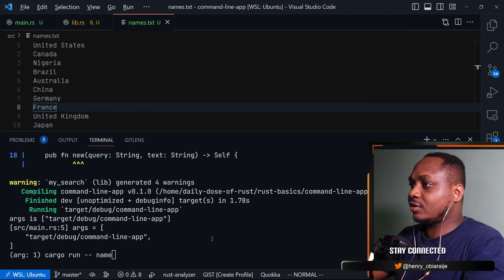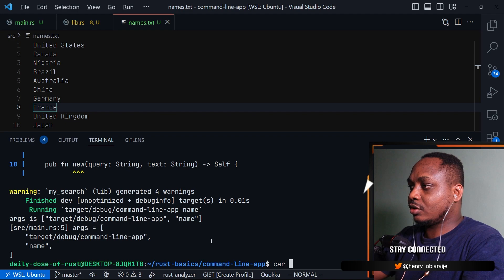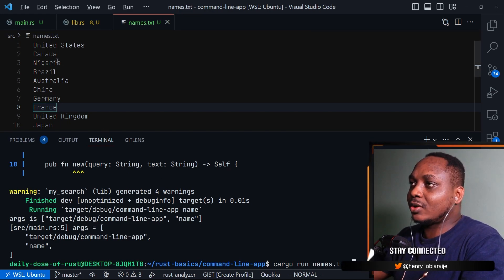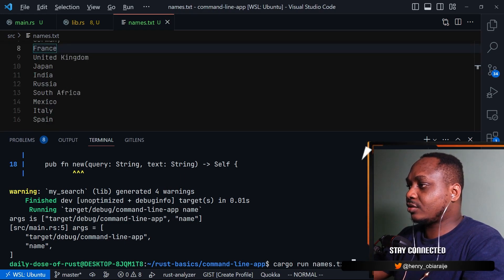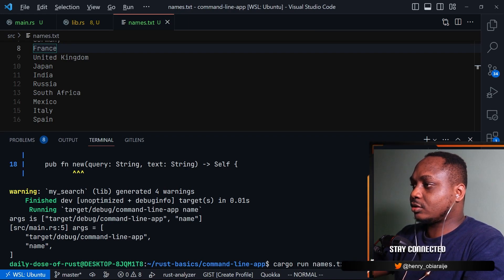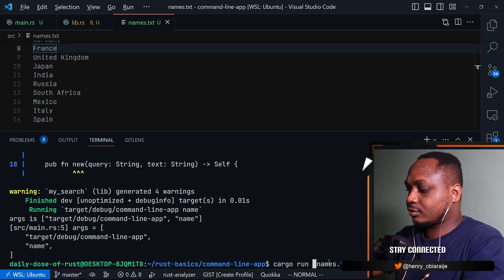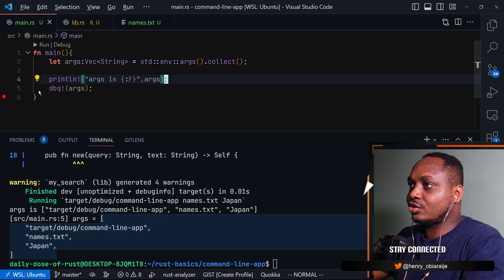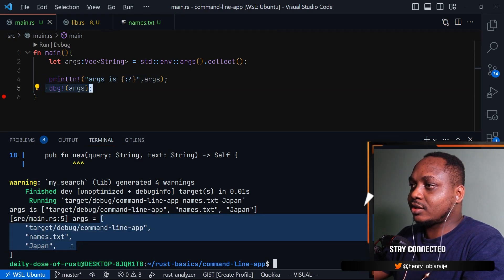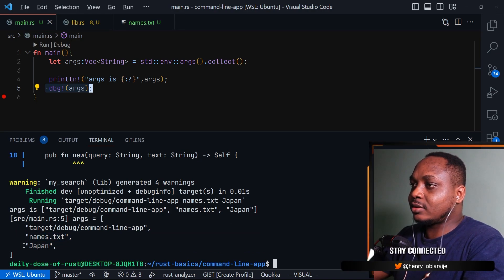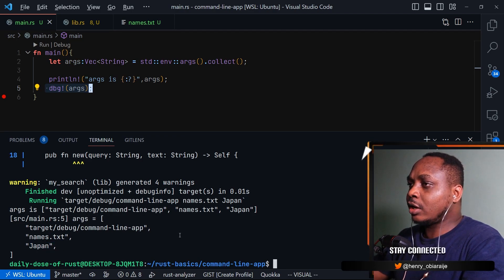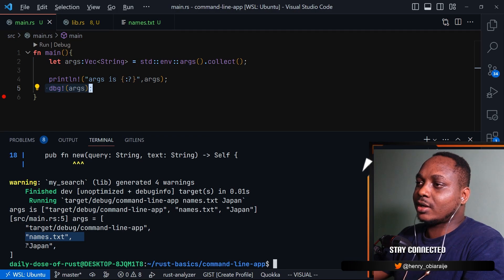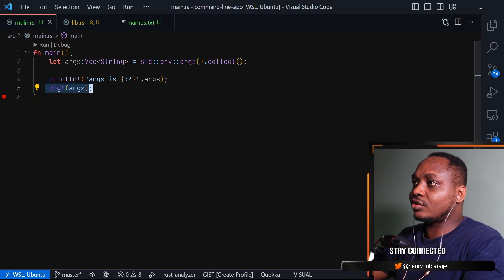You want to be able to give it the filename. So you can say `cargo run -- names.txt` and then give it what to search for. Let's say we want to search for Japan, so we type in `japan`. When we run that code you can see that in this debug print we got this vector back - a name, the name of the file, and then what we want to search. So we want to be able to get that from the command line, then go into the file we want to search, and search for what the user provided.